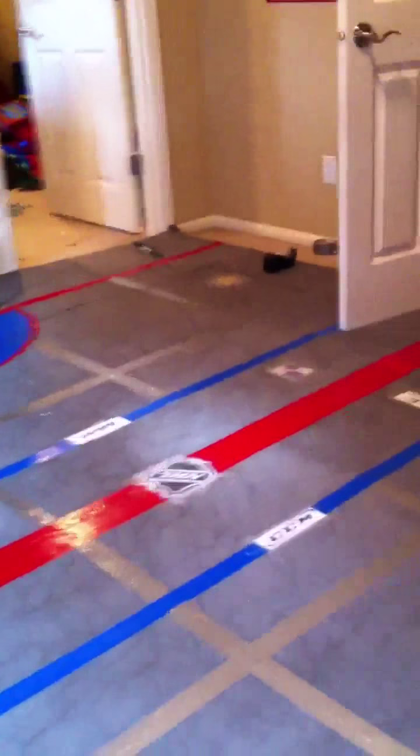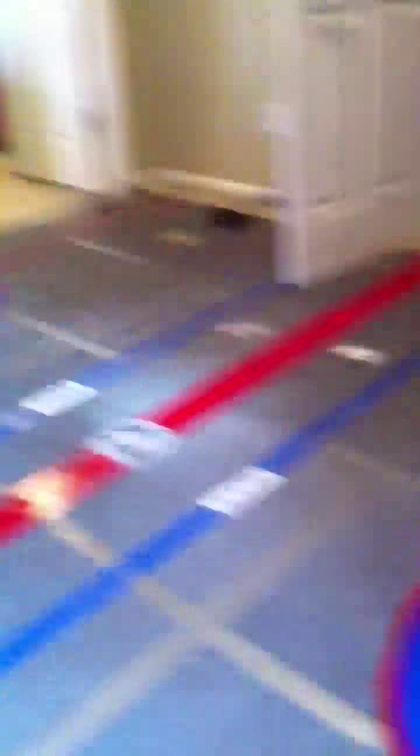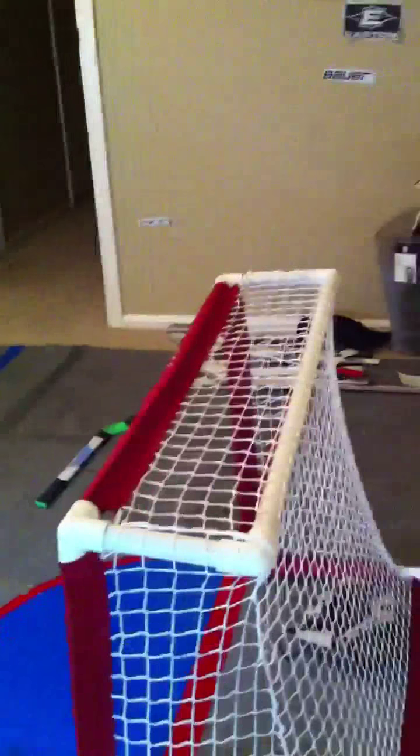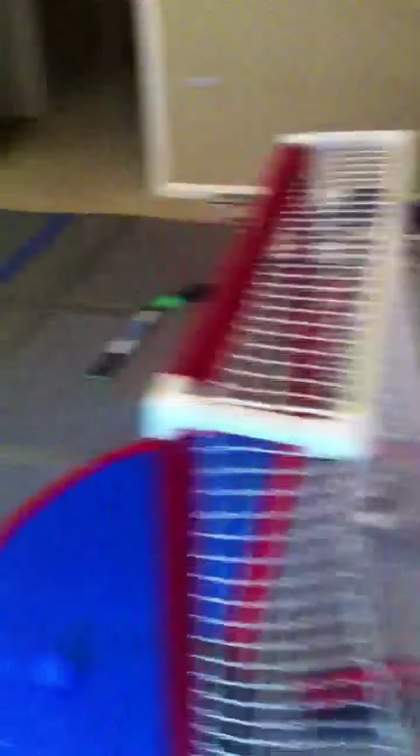So this is our mini rink. Got a net here. This one isn't our usual net. This one is one of my other nets. The usual one is somewhere else right now.